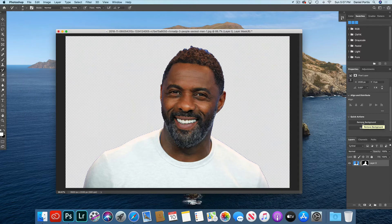When I go over here to my Properties panel — Remove Background — boom, it's done. That quick, that simple.